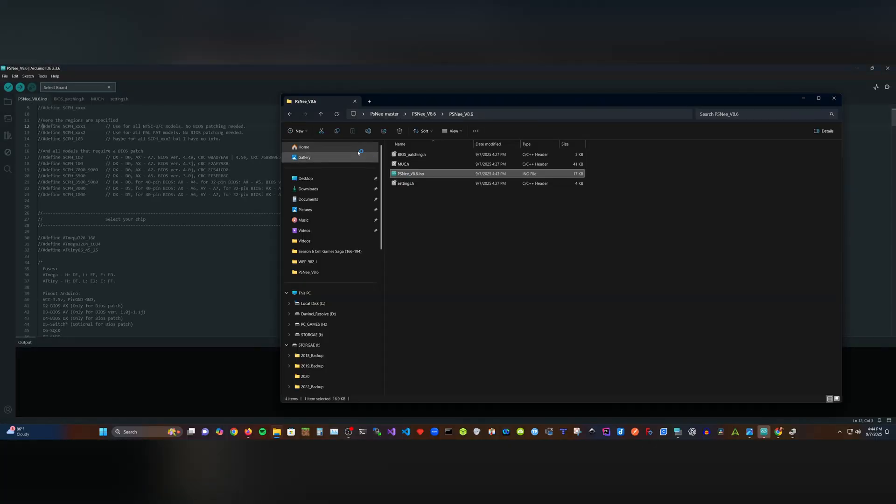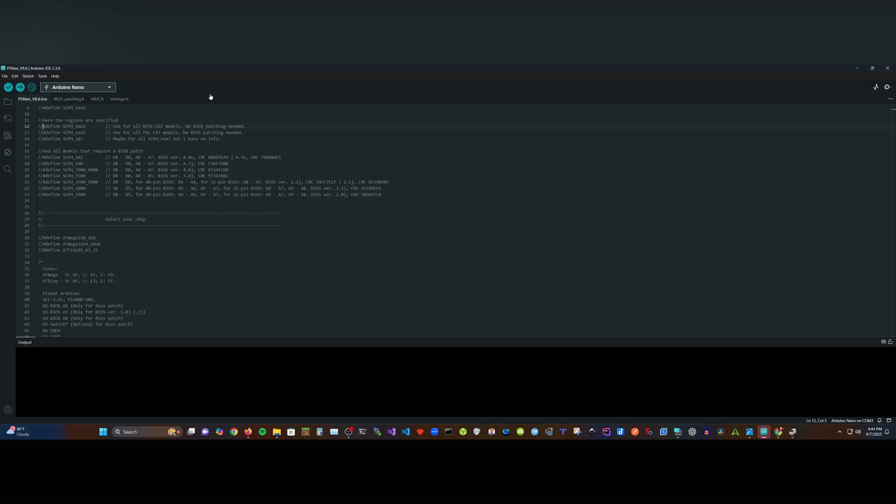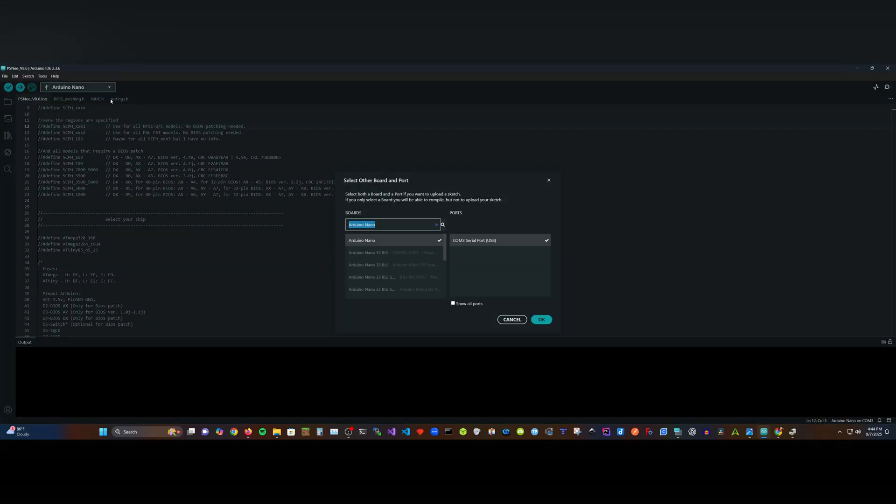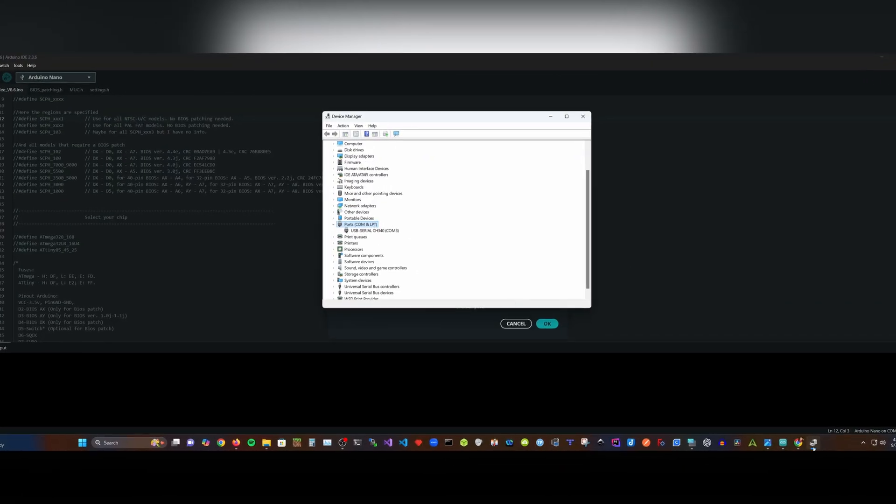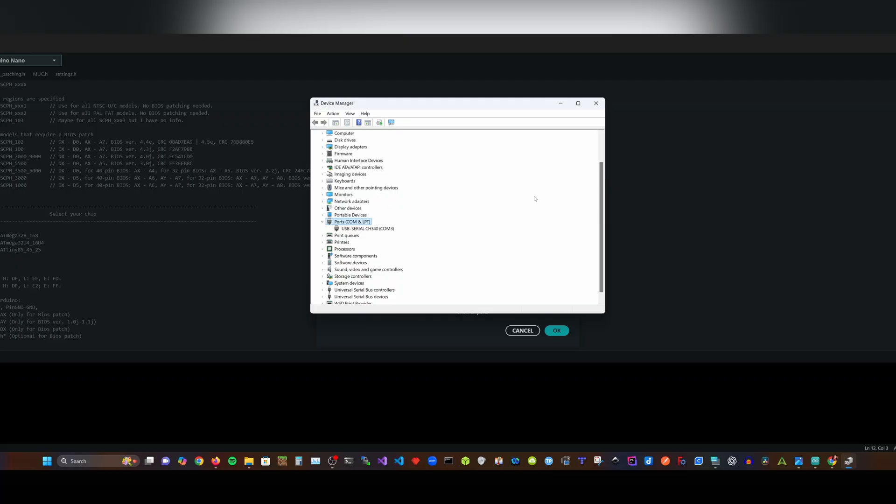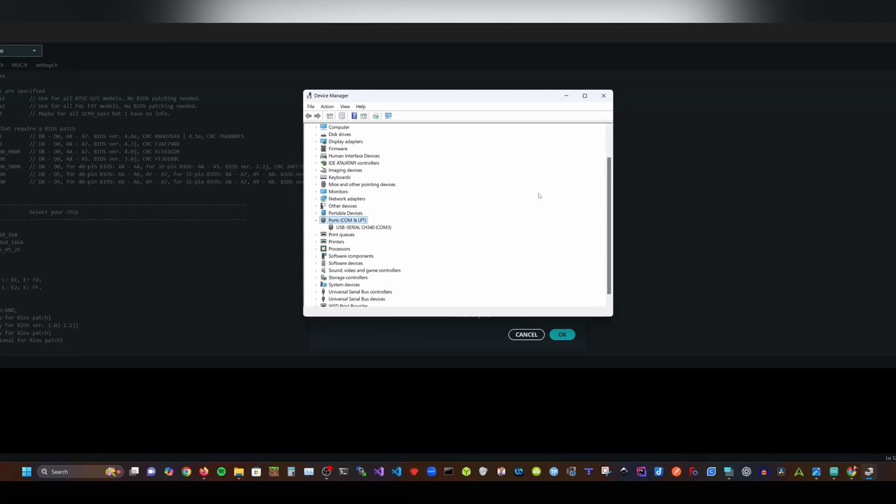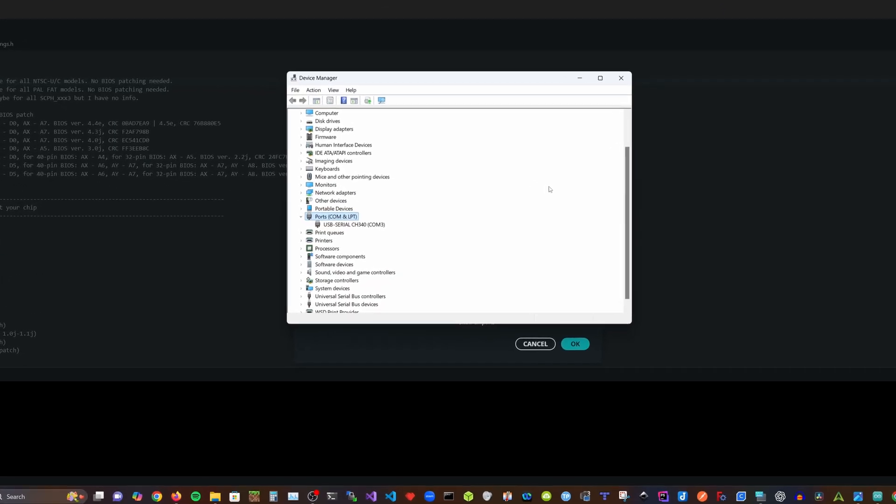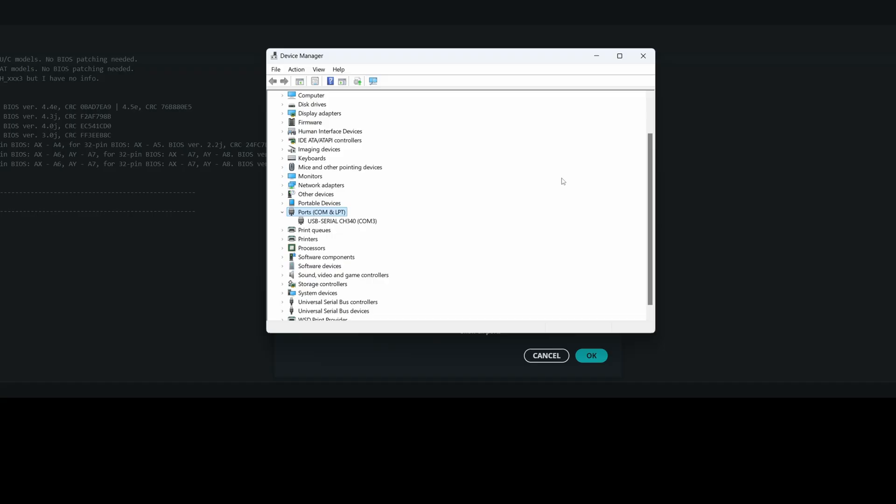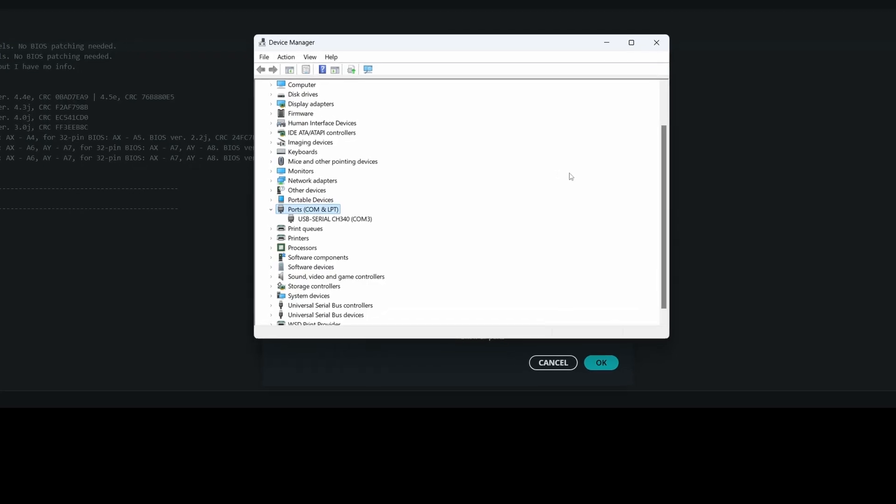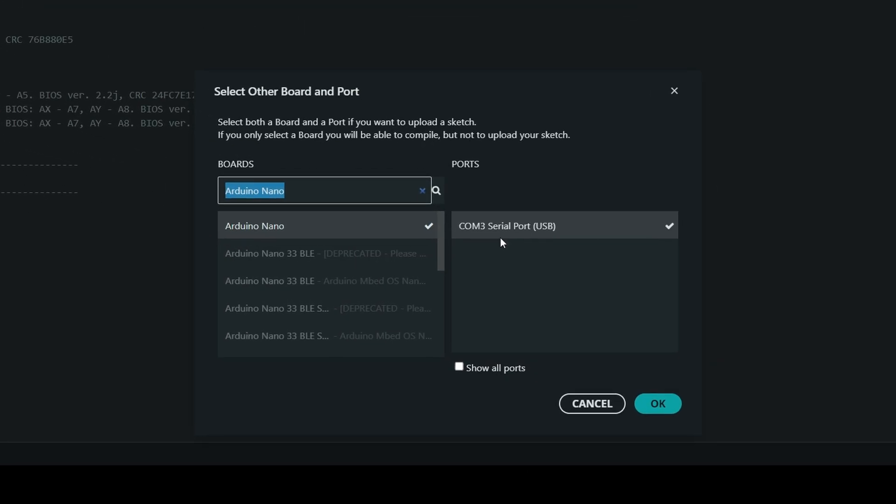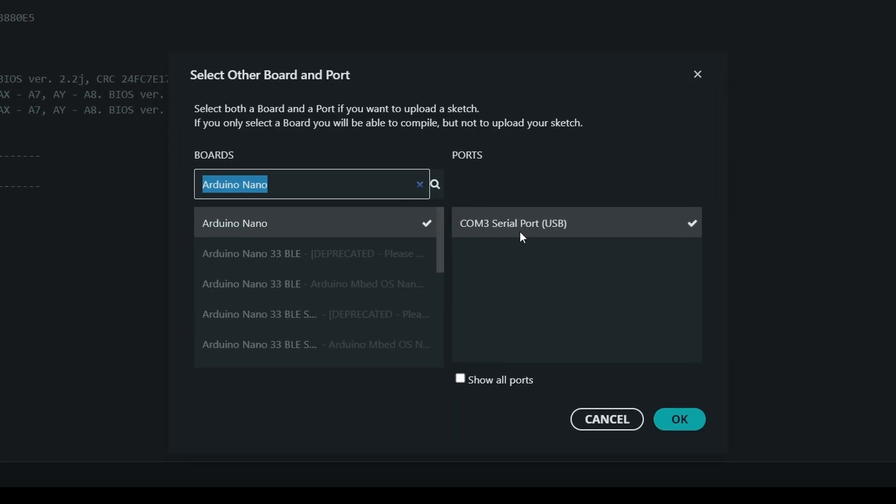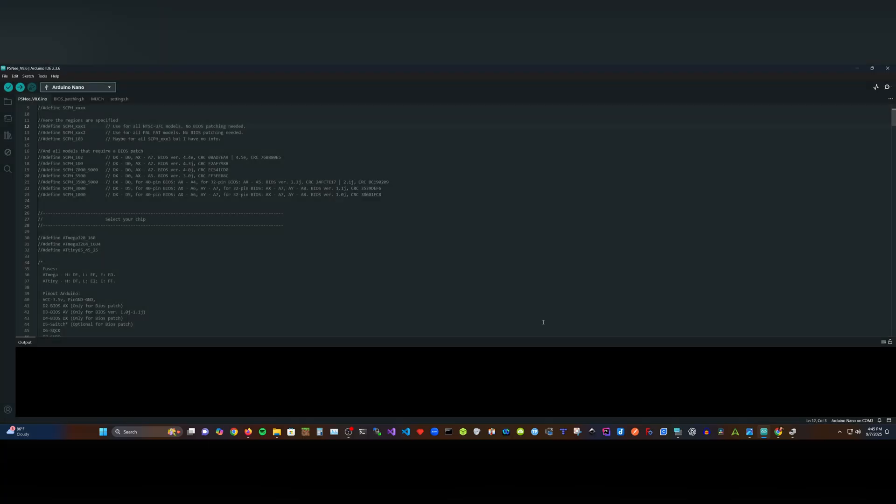With the IDE open, first, you want to make sure that you have the correct Arduino board selected. Click on the arrow or the drop-down box to select the correct Arduino if it's not currently selected. From the list of boards, select your board or, in this case, the Arduino Nano and make sure you have the correct COM port selected. If you're not sure which COM port to select, you can verify it by opening the device menu in Windows and under the ports COM and LPT tab, see which port is assigned.